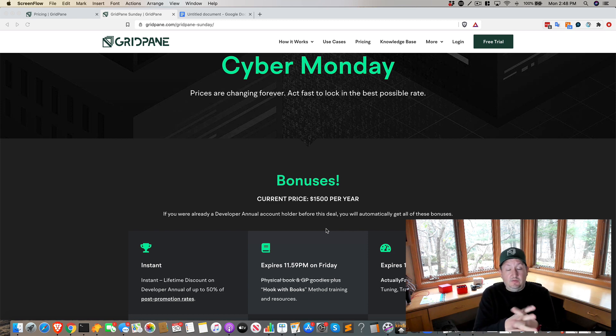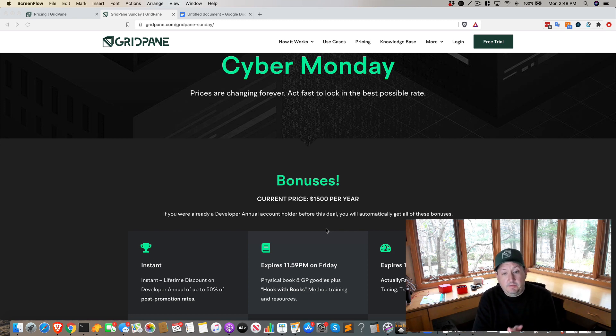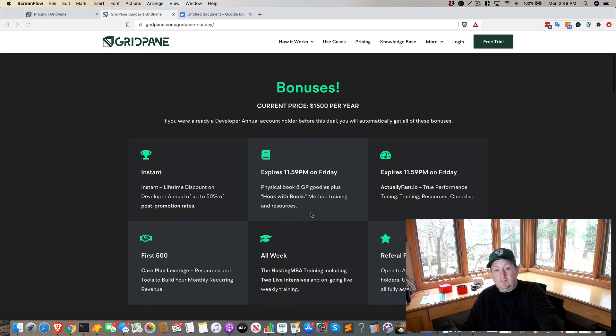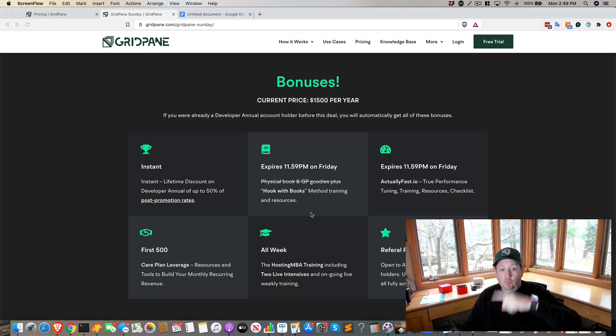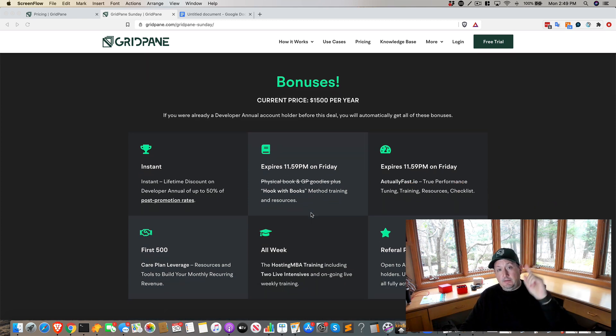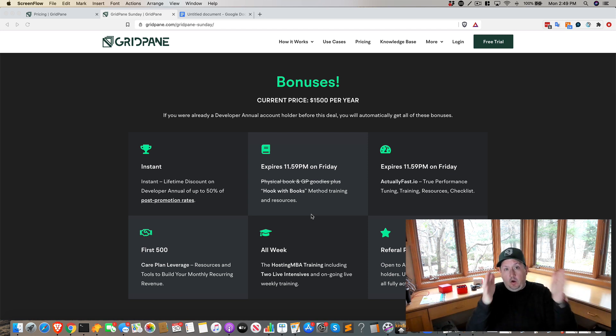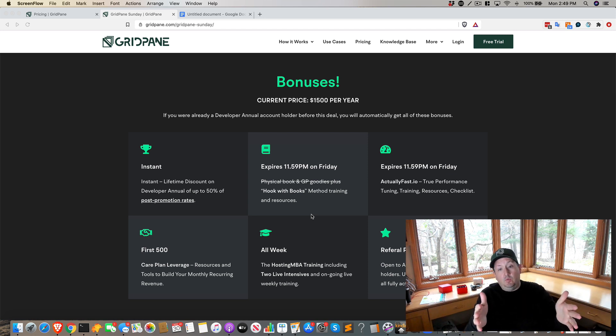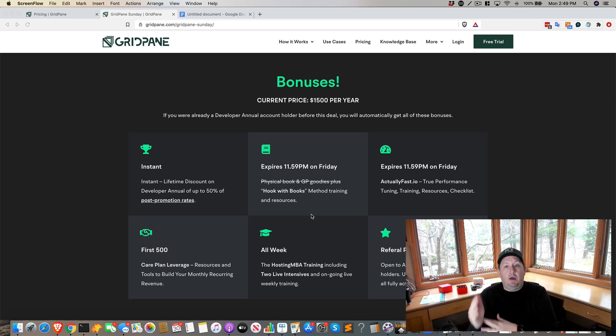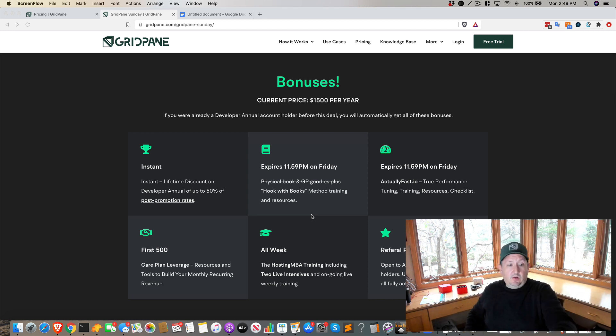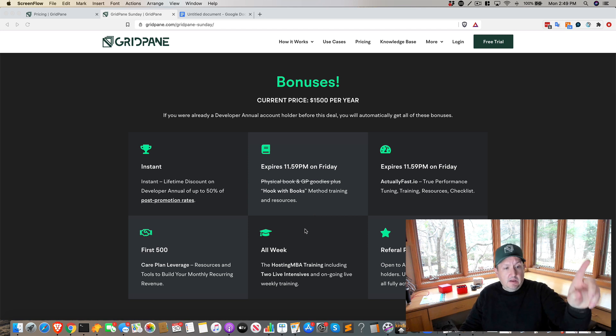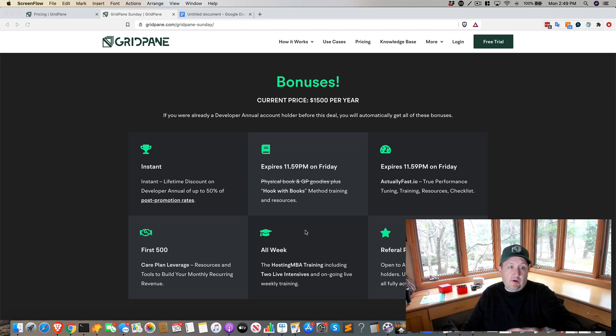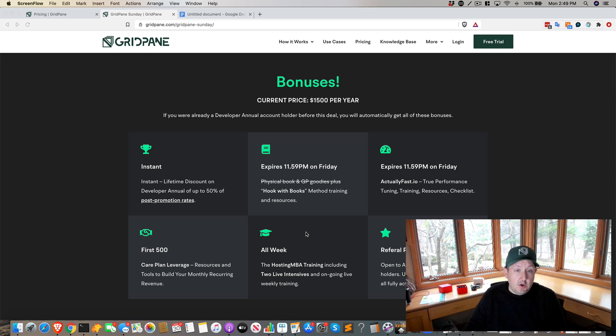Right now you can still save $500 off annual developer and you can still get access to all of these bonuses. I'm actually bringing back Actually Fast and bringing back the Hooks with Books. Basically anybody that locks in on developer annual before the prices go up, the sale will end tonight at 11:59 EST. You'll get access to all this jazz. The physical books are gone, but you can still get access to the trainings themselves.